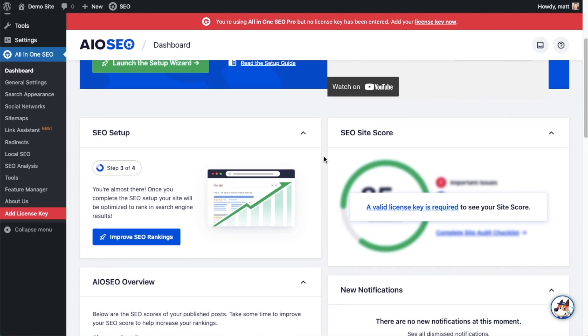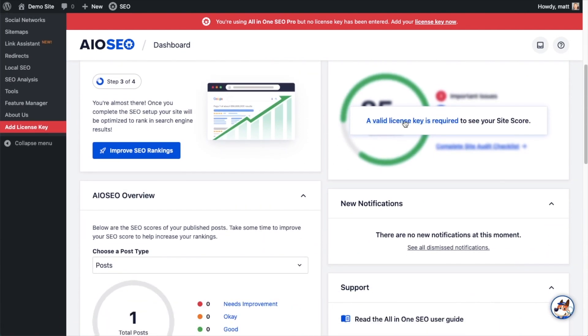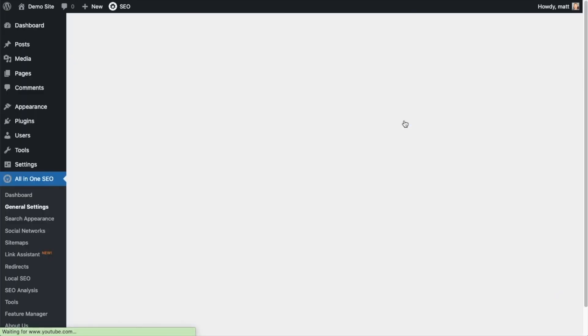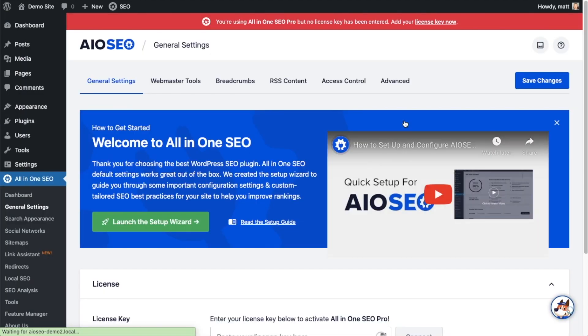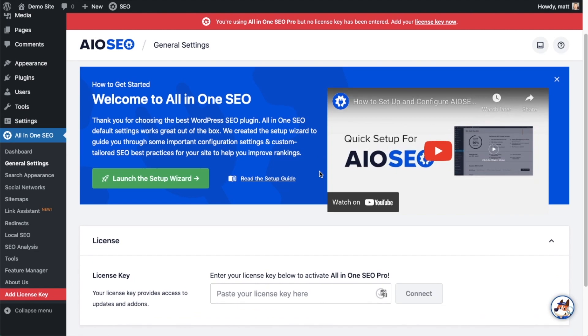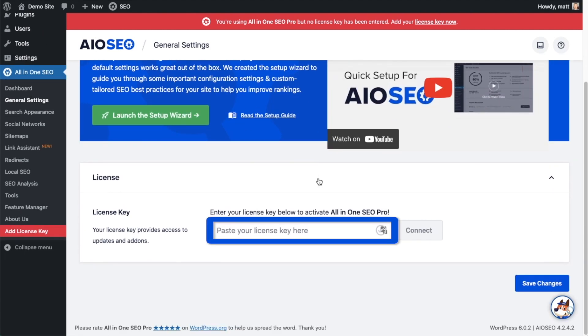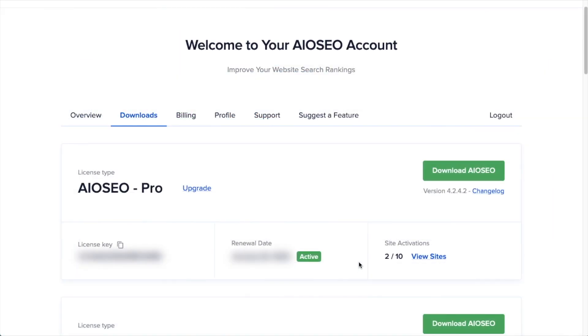And then if you scroll on down the page and click the link, there's a space for us to enter our All-in-One SEO Pro license key. Back on our AIO SEO account, which you can find at aioseo.com slash account,